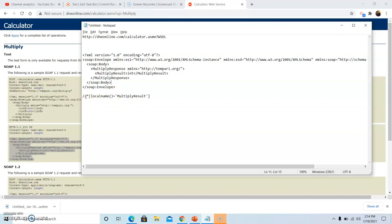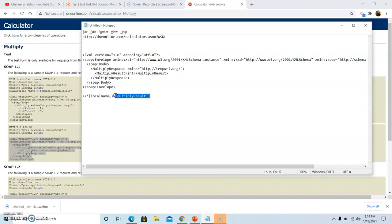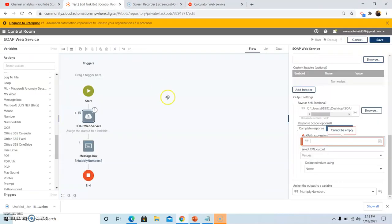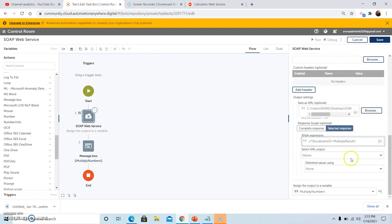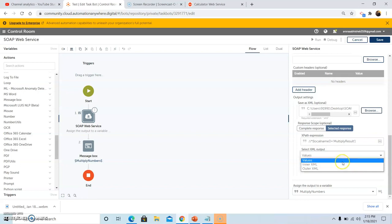Now we will go back to the Automation Anywhere bot and paste this path. Select the XML output. Since we need to select inner XML output, we are selecting the values, then click save.